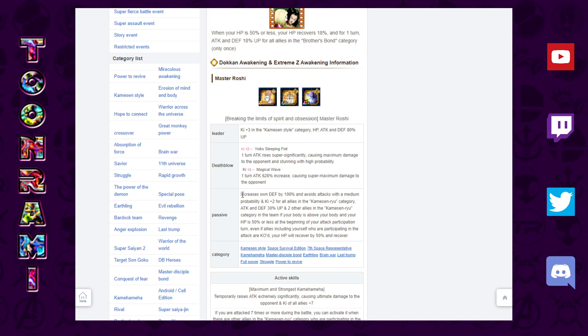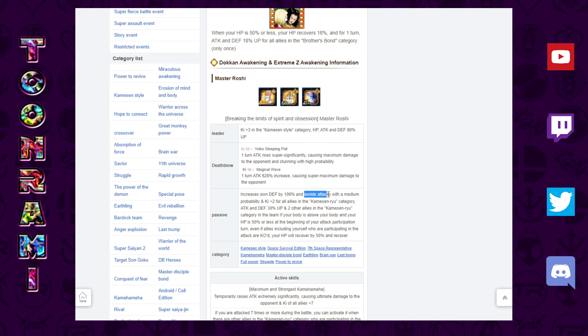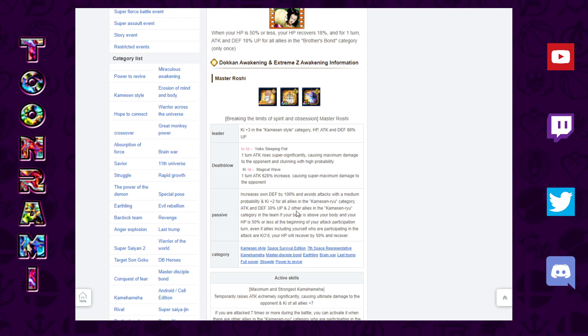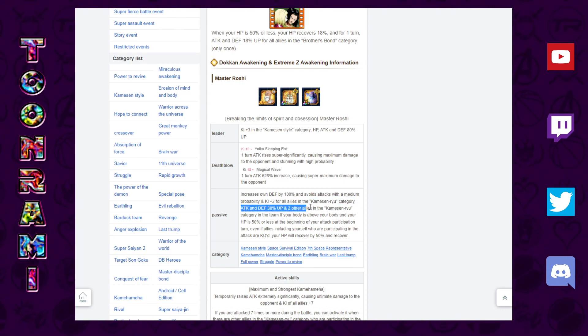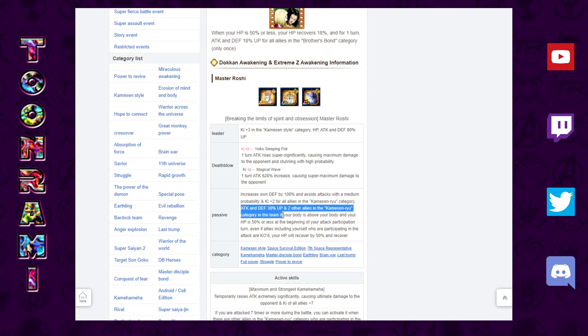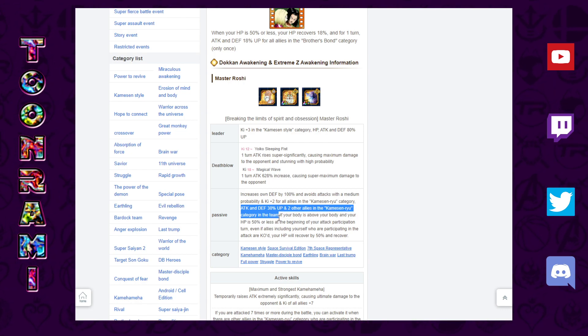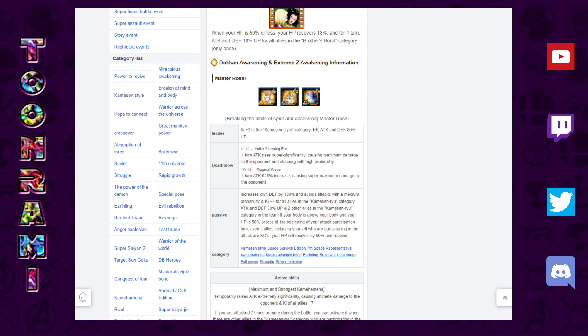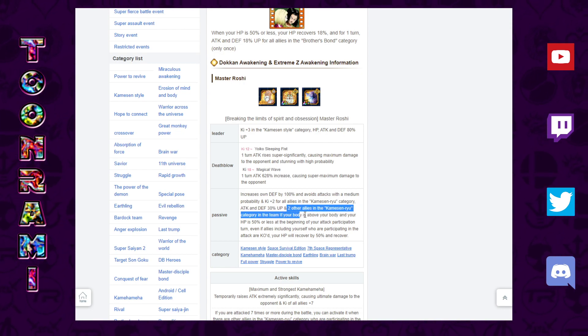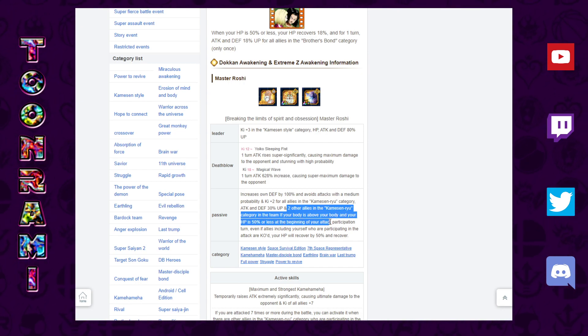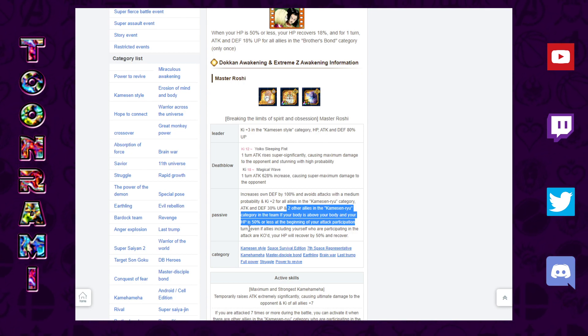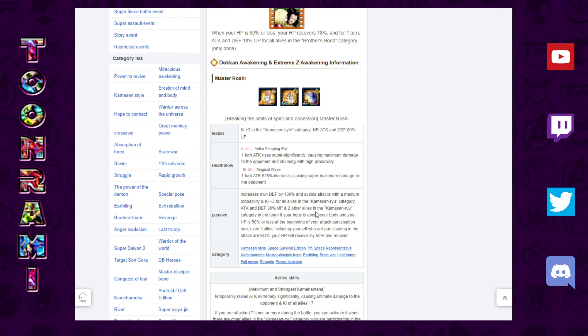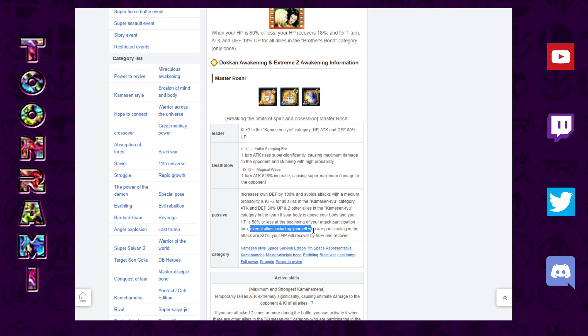His passive: defense plus 100%, avoids attacks with a medium probability. So medium chance to dodge, key plus 2 for all allies in the Turtle School category. Attack and defense plus 30% and two other allies in the Turtle School category in the team. Attack and defense plus 30%, I'm guessing you have to have that with two other Turtle School allies attacking on the same turn and your HP has to be less than 50%.